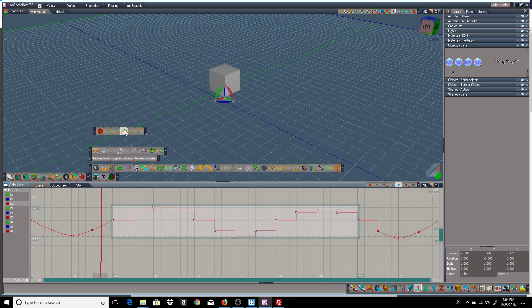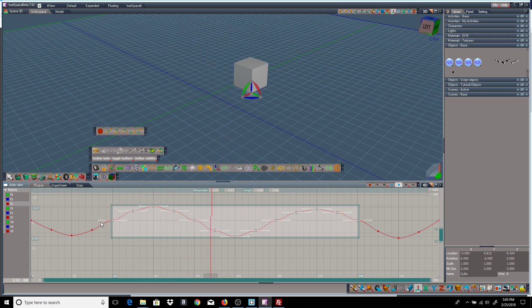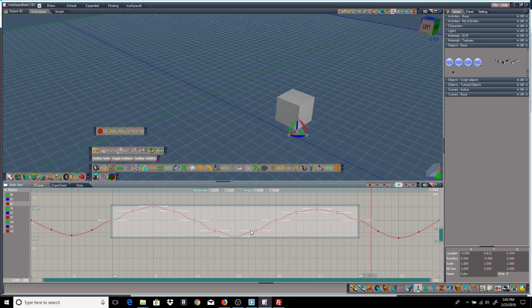And this is the flat option. It just takes each keyframe and you can see that the Bezier handles are all flat at every single keyframe.